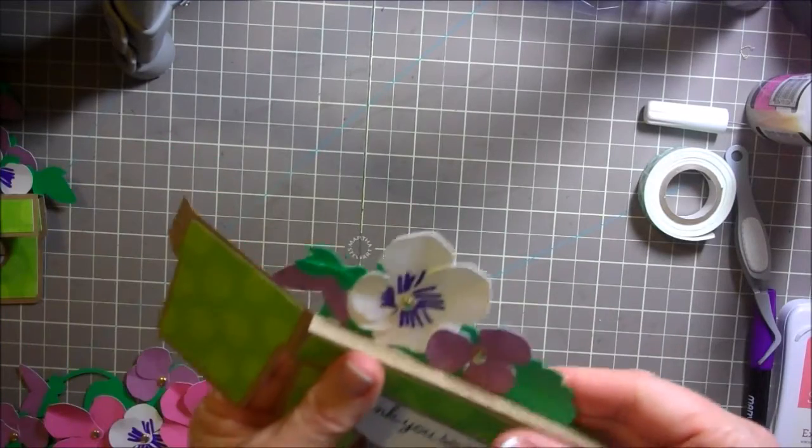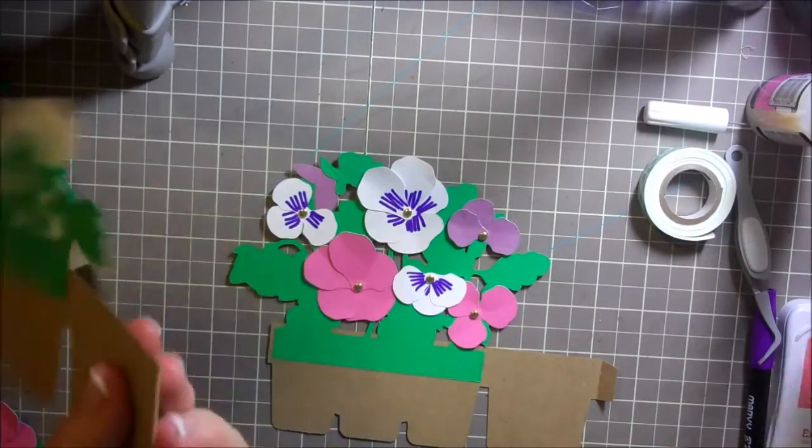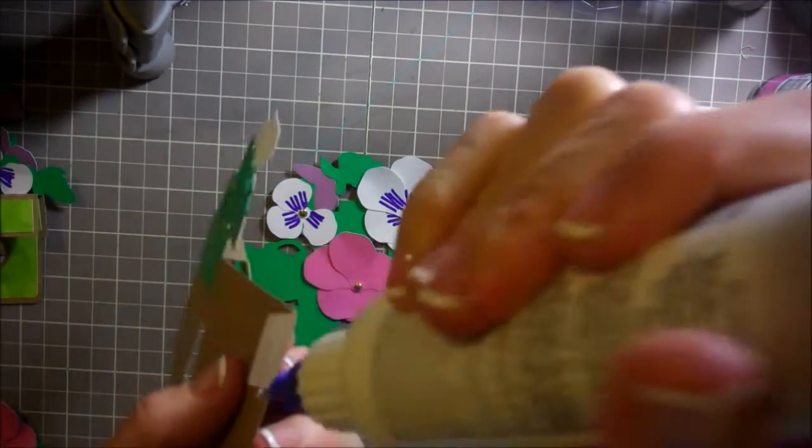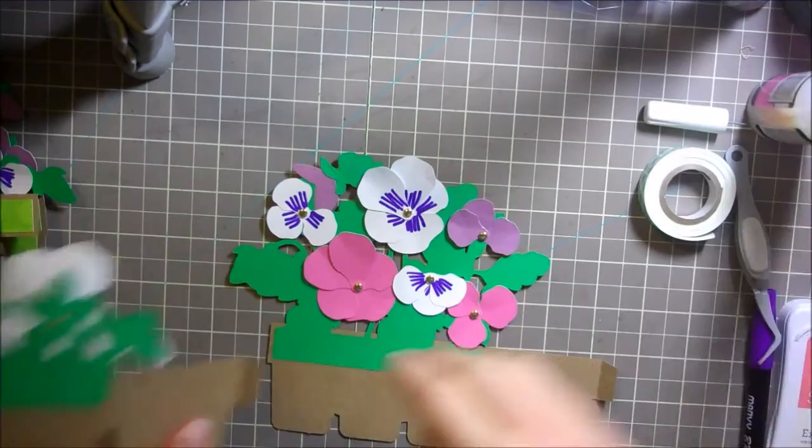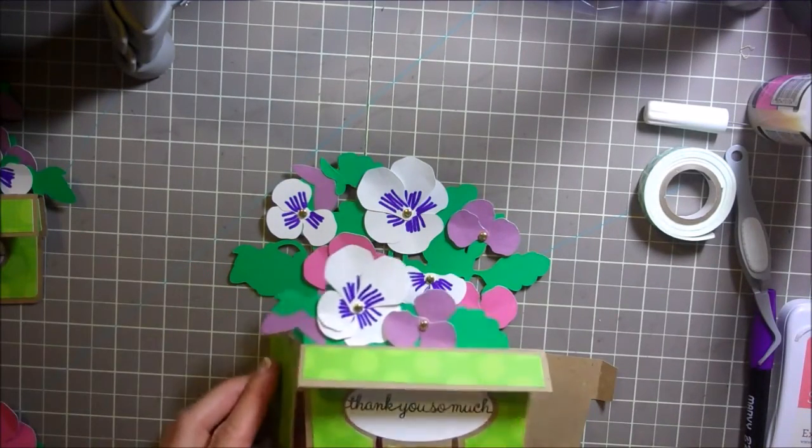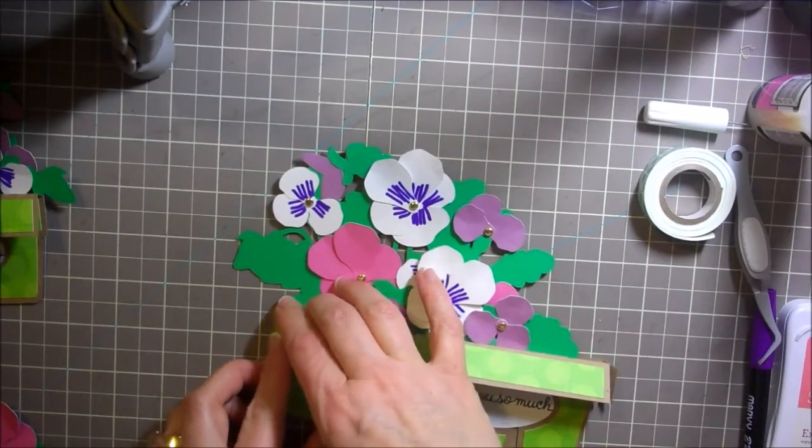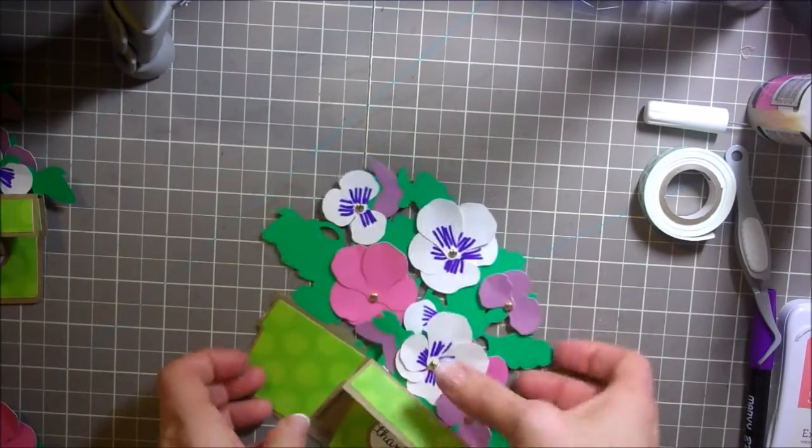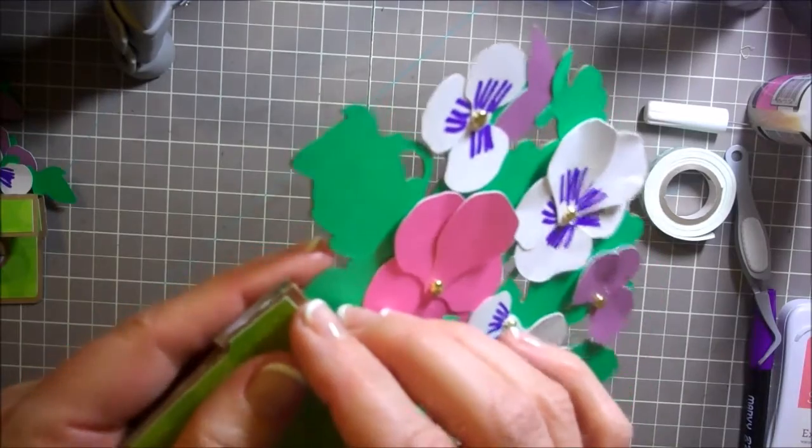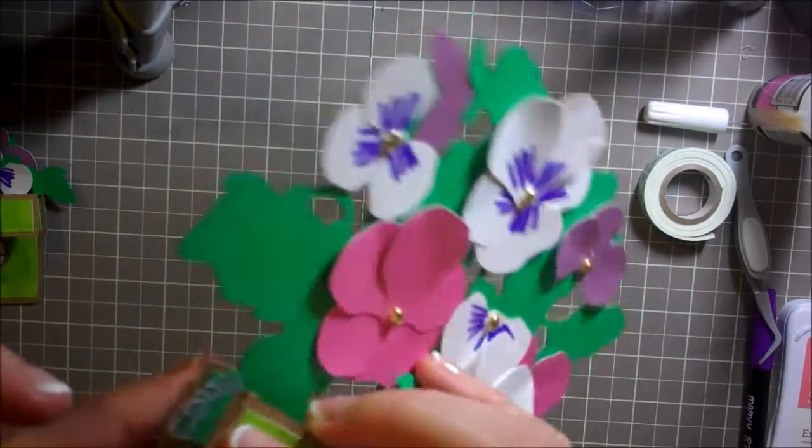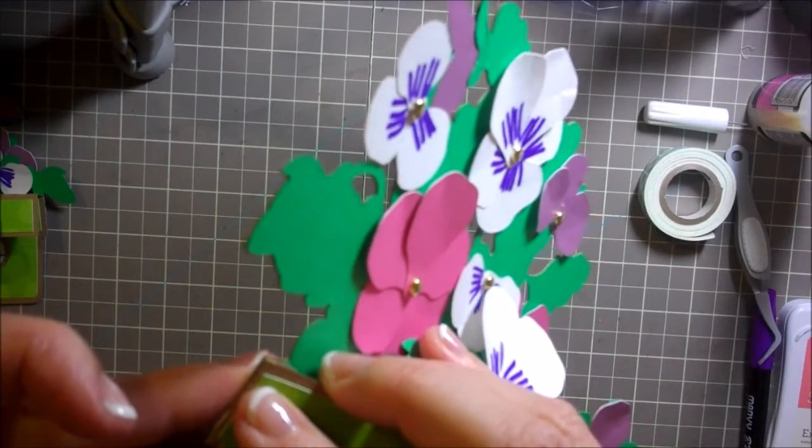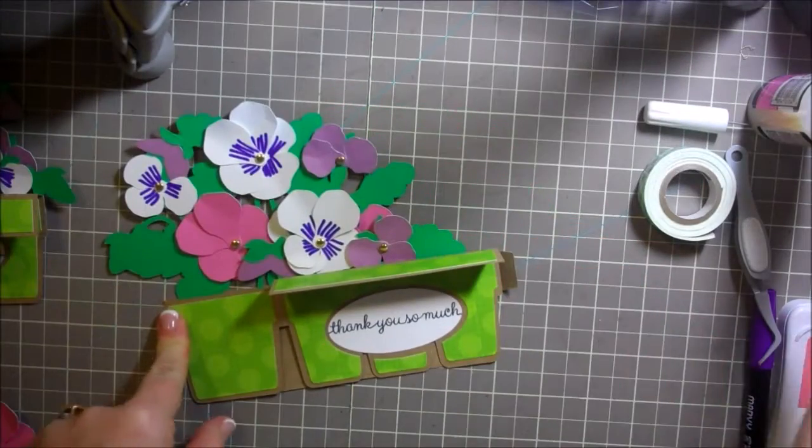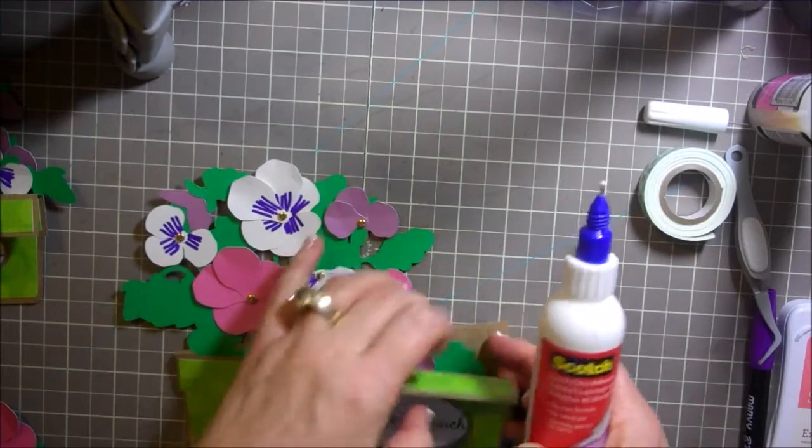Then we can move on to assembling our box part. So here's our box part. I'm going to add a little bit of glue to this one right here. You can even fold it if you want to and then just kind of press it down. Just want to make sure these are lined up really nicely.